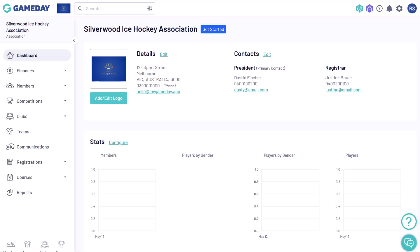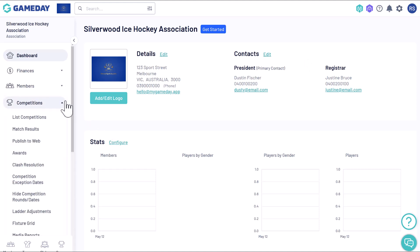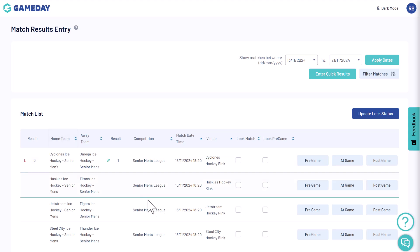To get started, log into your Gameday Passport account and open your match results portal. Find the match you want to score, then click at game.